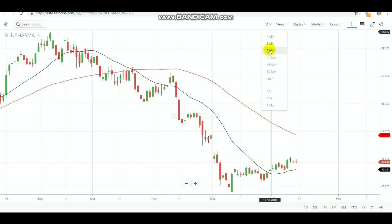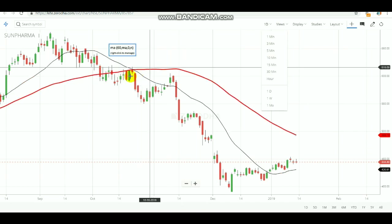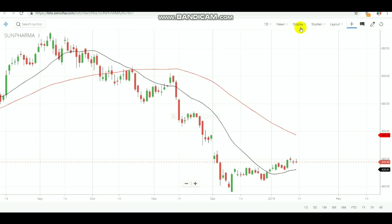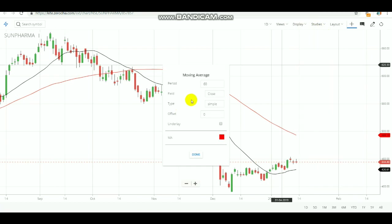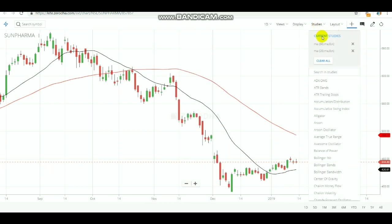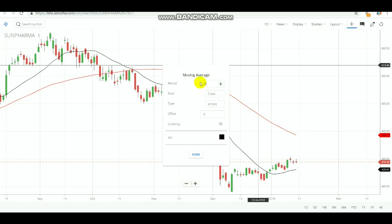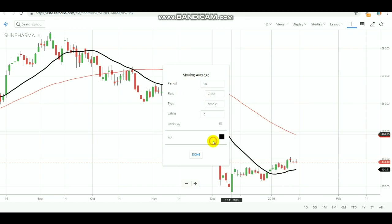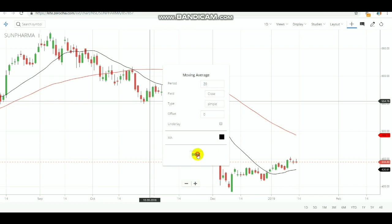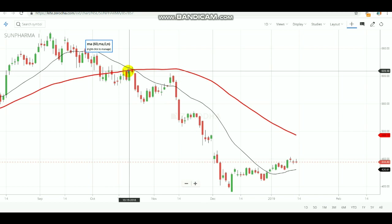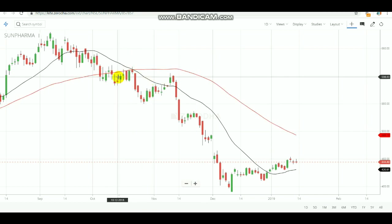In the previous trading signals I mentioned that the black line is the 20 moving average and the red line is the 60 moving average. Note these settings: the red line is the 60-period moving average. Select done, then change the other moving average period to 20 and change its color to black. After selecting done, both the black 20 MA and red 60 MA will appear around the candlesticks.